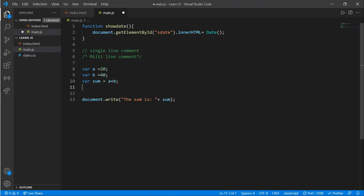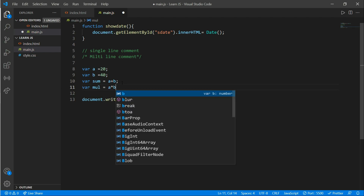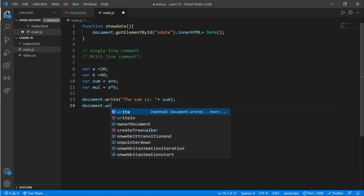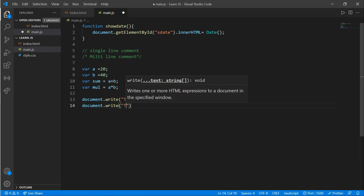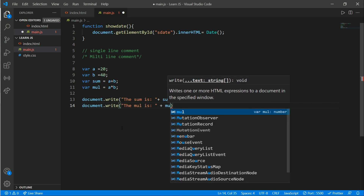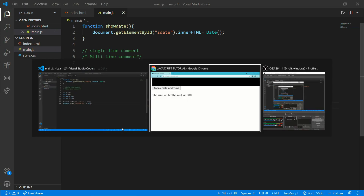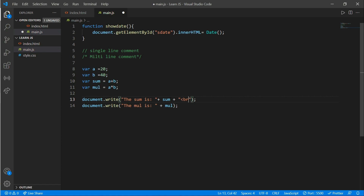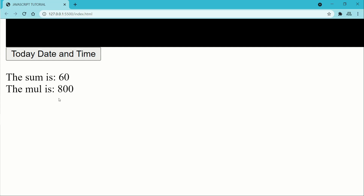Now do the same for multiplication. Write var mul equals a asterisk b, then document.write 'The multiplication is' plus mul. You should see the multiplication is 800. To separate the two results onto different lines, add a plus sign and inside quotation marks use a br tag. Here you should see the sum is 60 and the multiplication is 800 on two different lines.